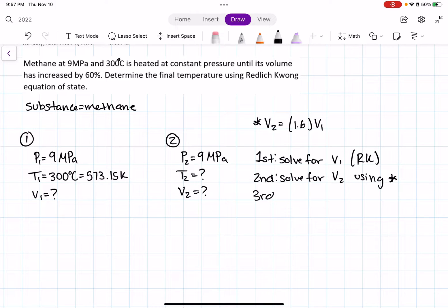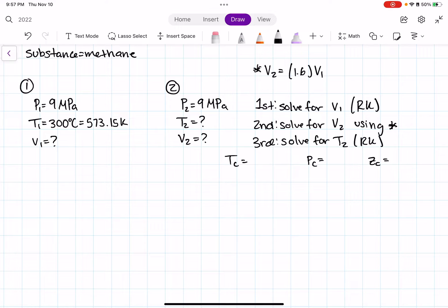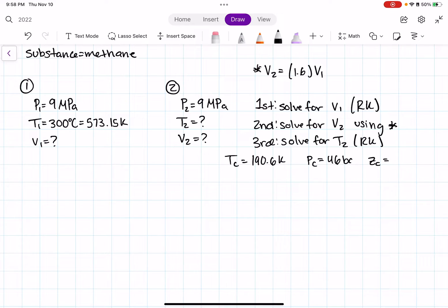To use Redlich-Kwong's, we need the critical temperature, critical pressure, and critical Z-value for methane. These are tabulated numbers you can find in the back of your textbook, or look them up online by searching the critical temperature or critical Z-value of methane. They should be very similar to the values in my textbook.